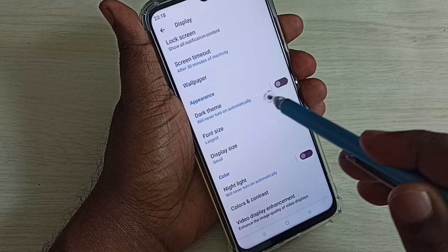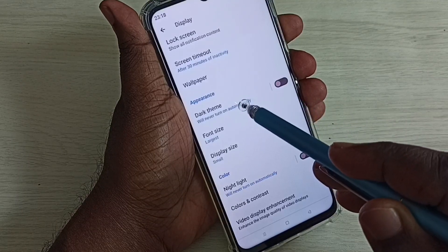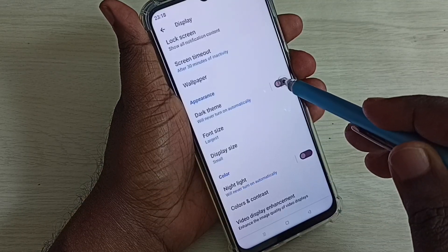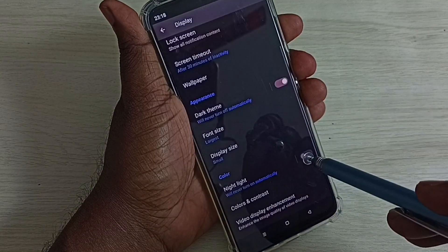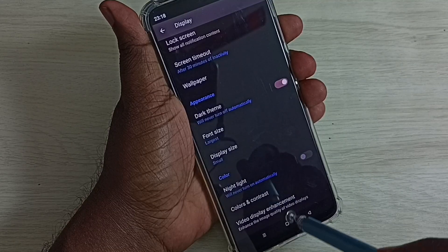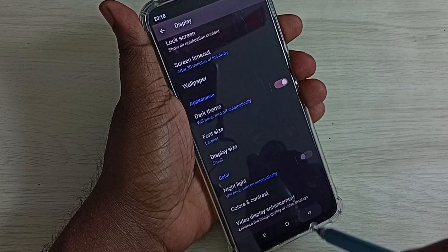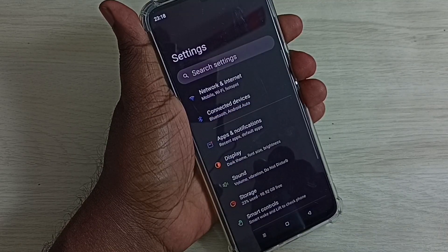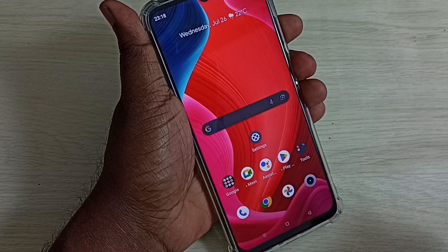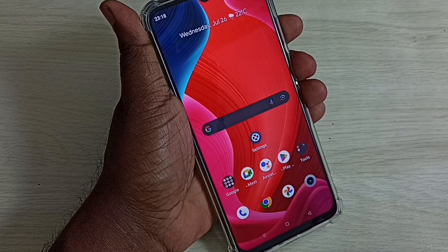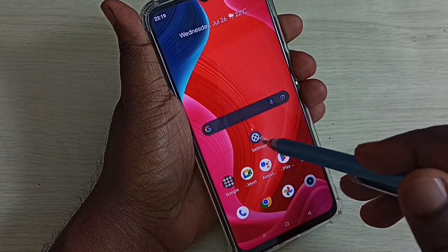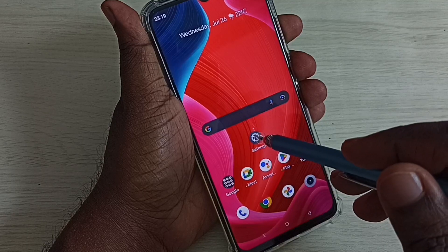I'm going to enable this dark theme. Tap here and enable dark theme. So this way we can easily enable dark mode. Now if you want to disable dark mode, go back to Settings and tap on the Settings icon.